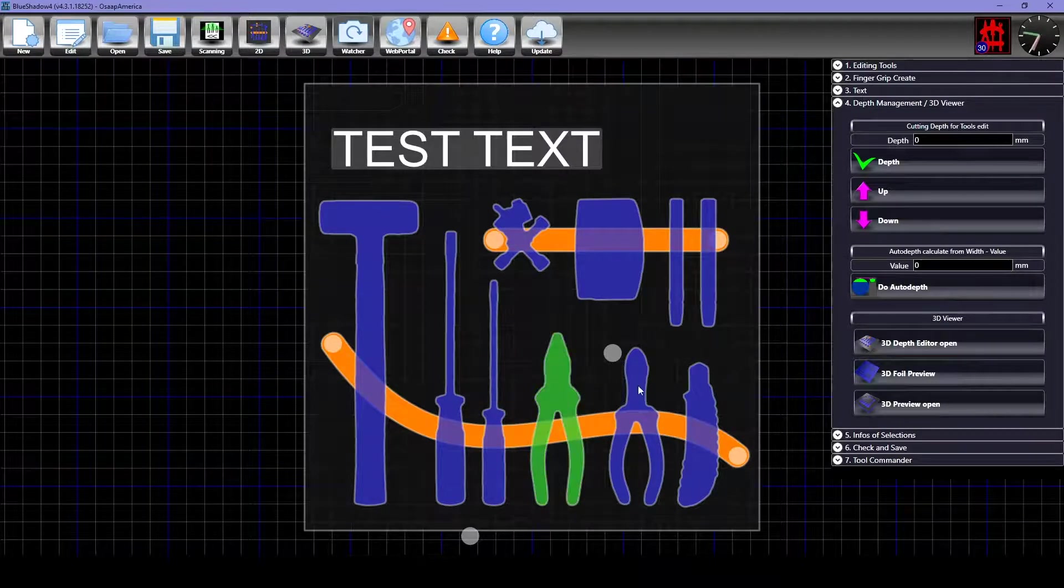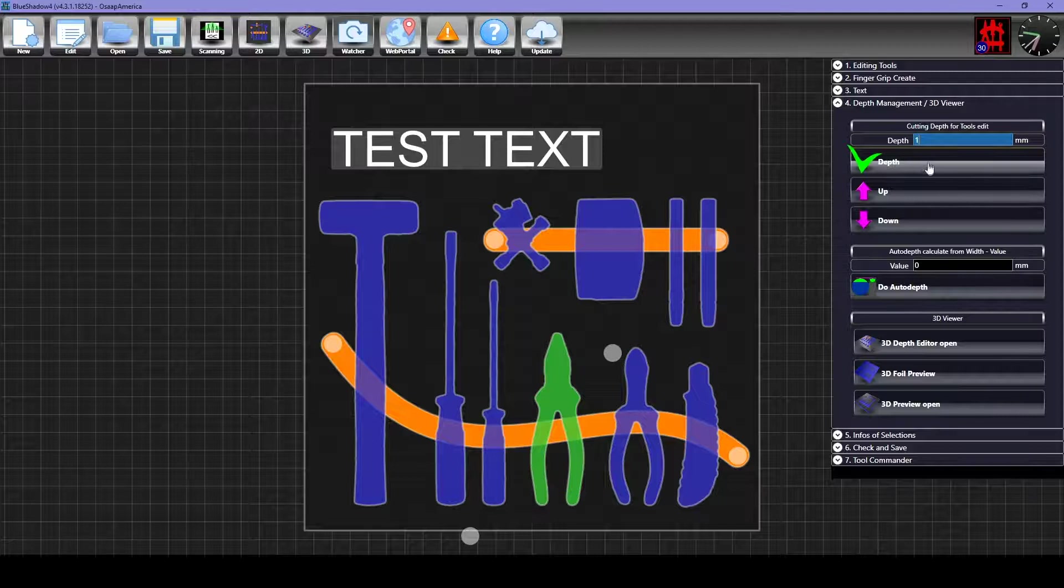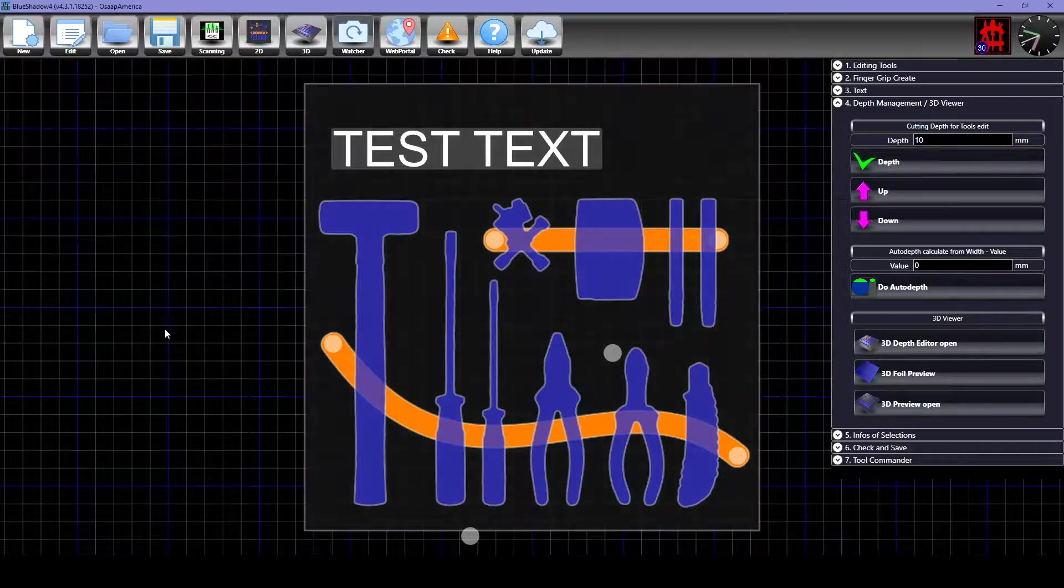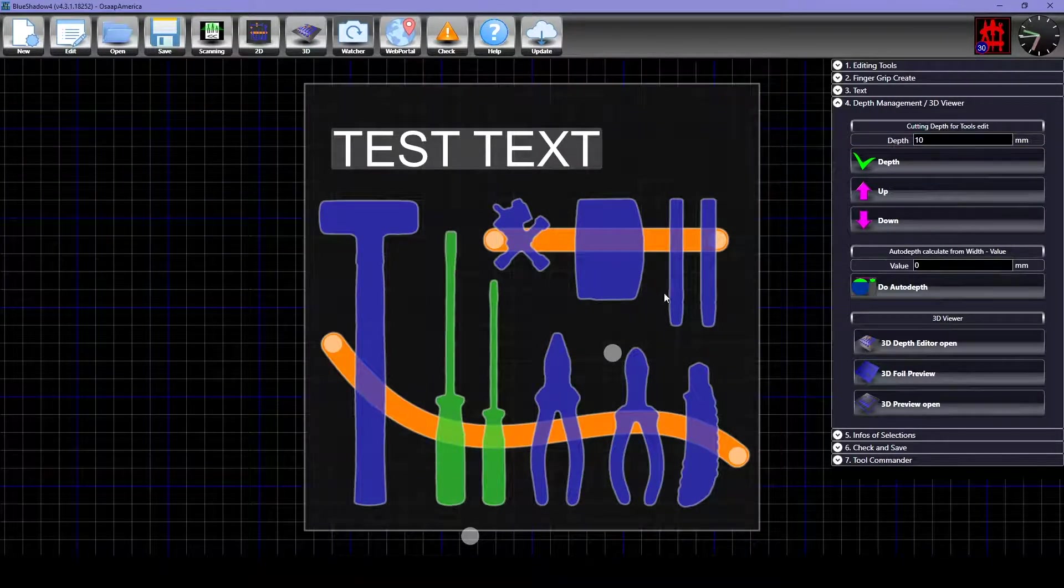To change the depths of specific tools, you can select them and adjust the cutting depth manually. For tools that have the same width and depth, you can use the Auto Depth feature.